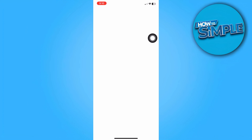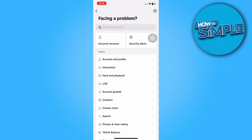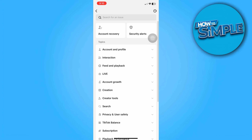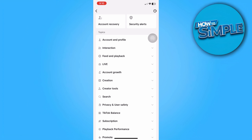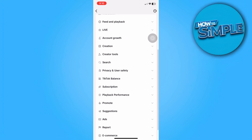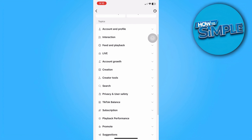From here we can actually choose any topic and report this feature, because as it currently stands there is no feature that allows us to delete all reposts at once on TikTok.